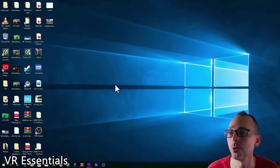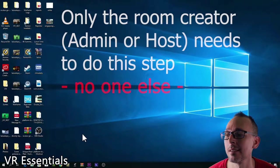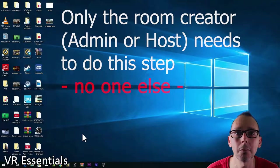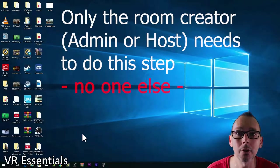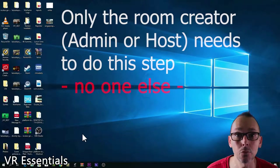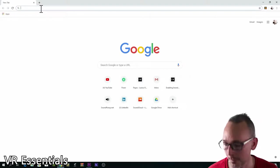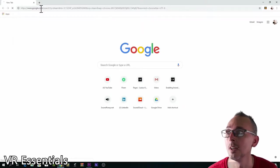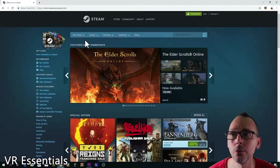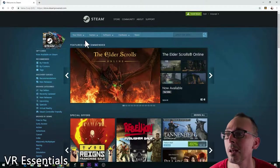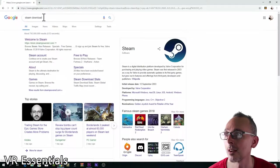Before we go into the Oculus, there is something we need to do, which is to download Steam. This app called BigScreen enables you to view your content with other people in a room. It needs to be downloaded on the PC as well as on the Oculus, and you can get it from the Steam store. This app is completely free, so you create an account within Steam and then download it.